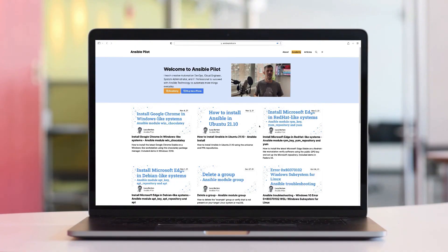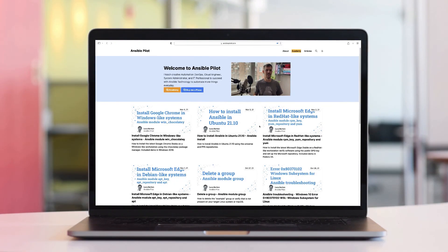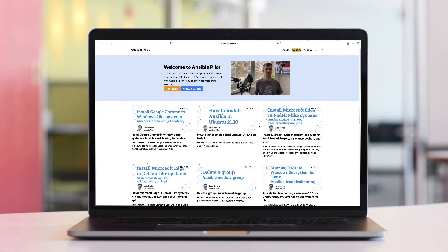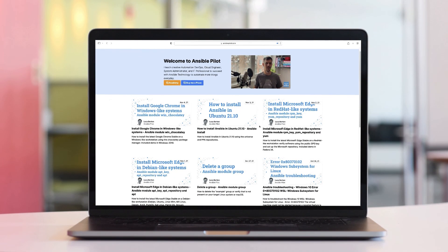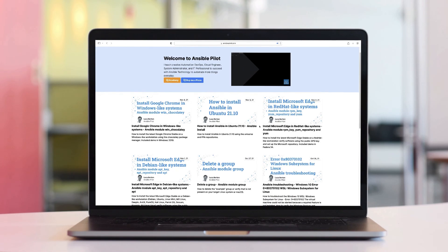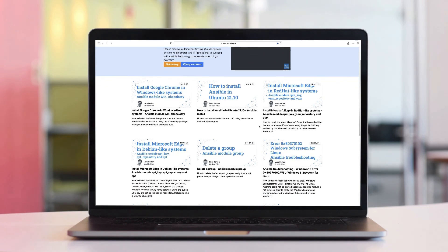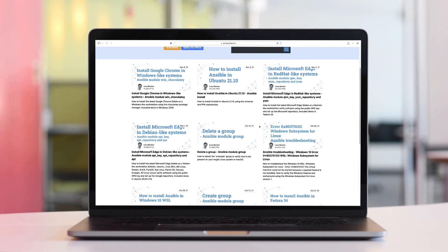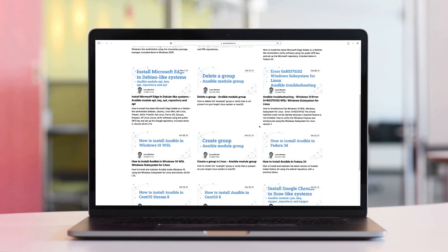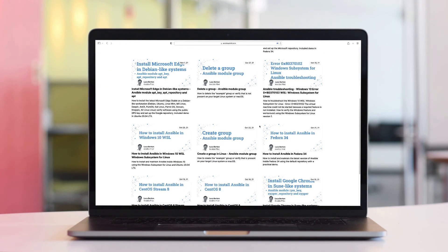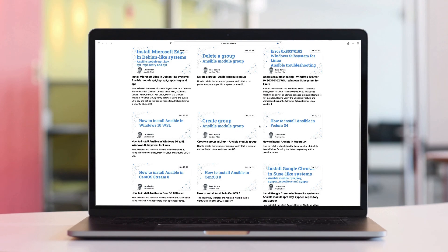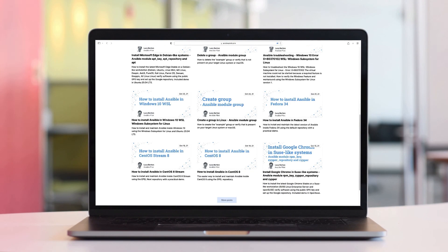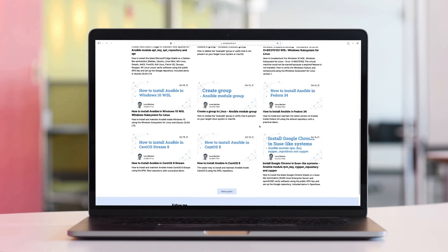This video is part of our Ansible automation program. Sign up today on www.ansiblepilot.com for uninterrupted exclusive video and so much fun.